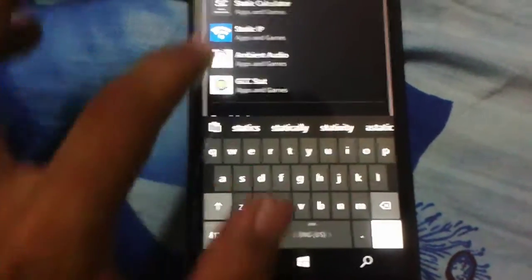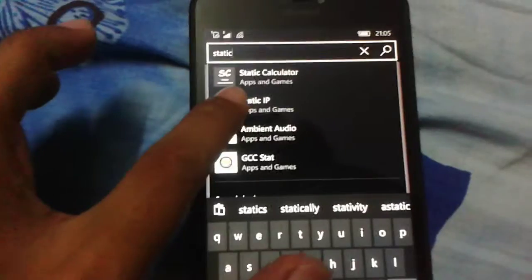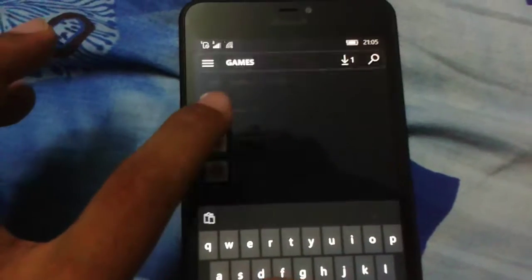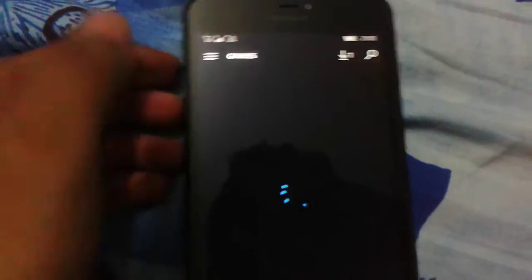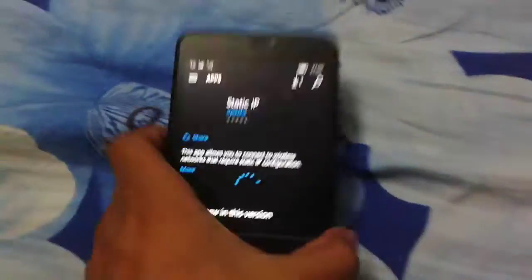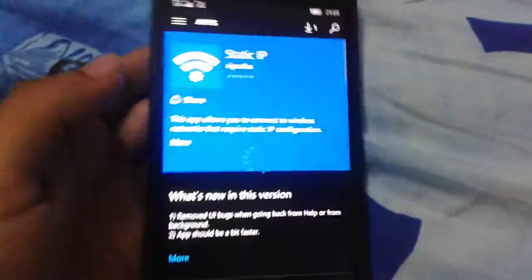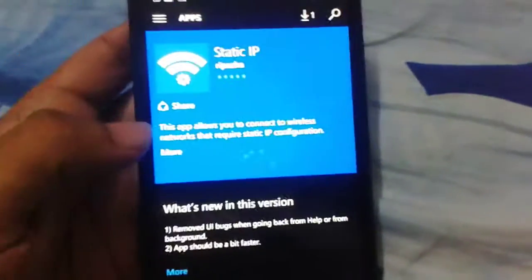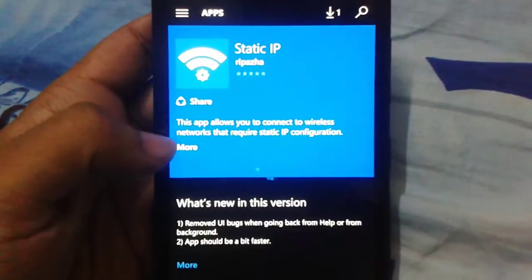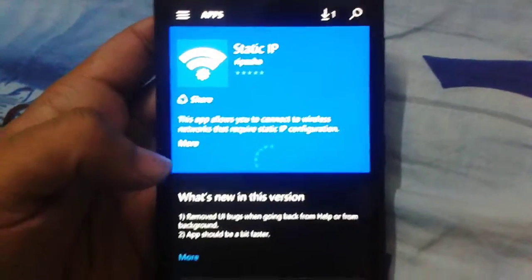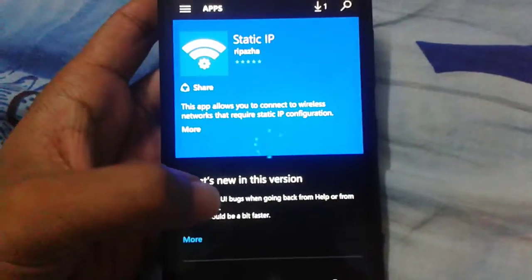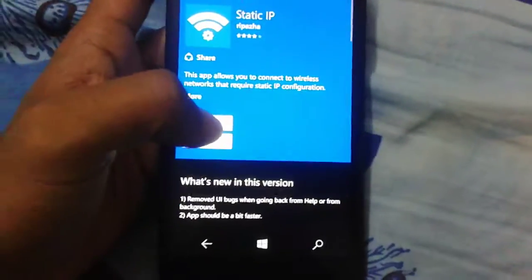Yes, I got it. This is the static IP application. This is our app. So I have already downloaded it.